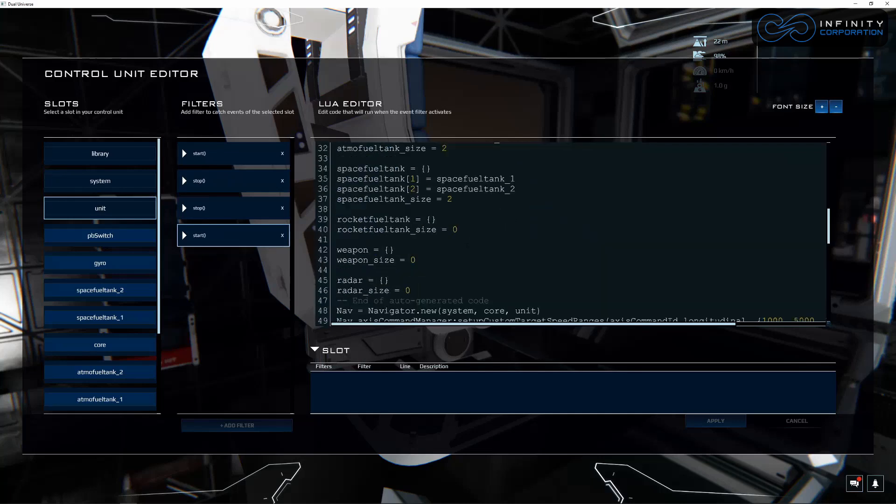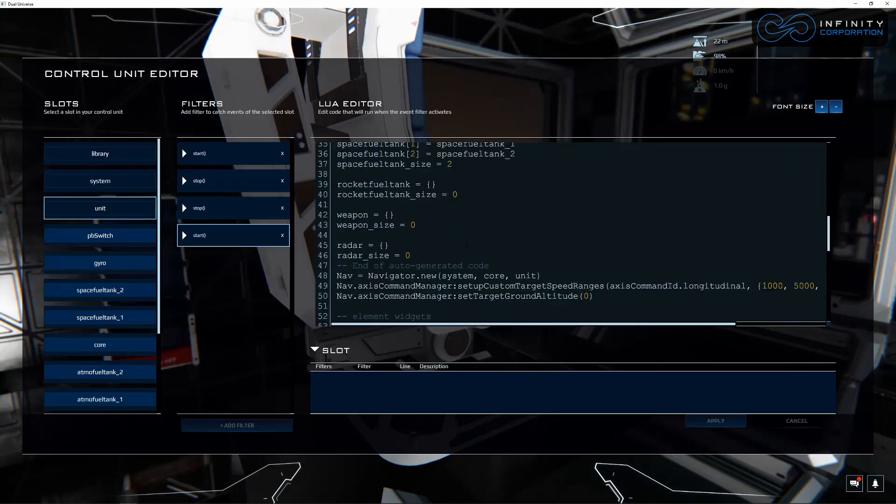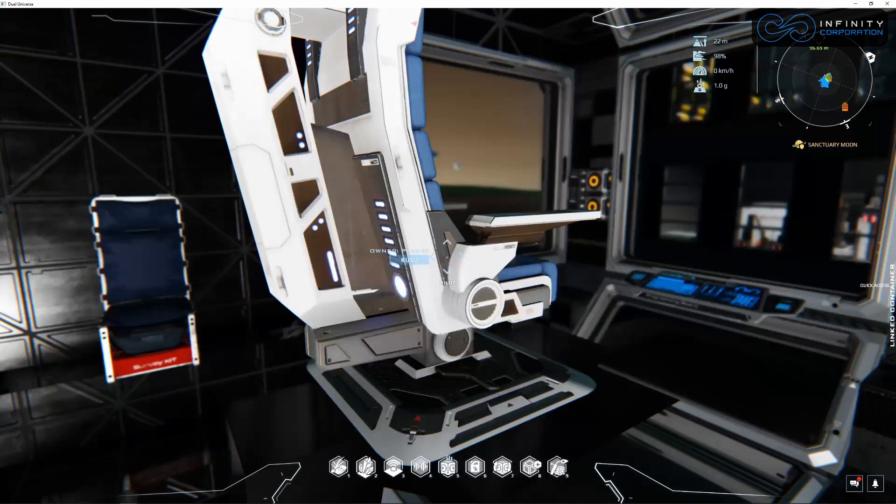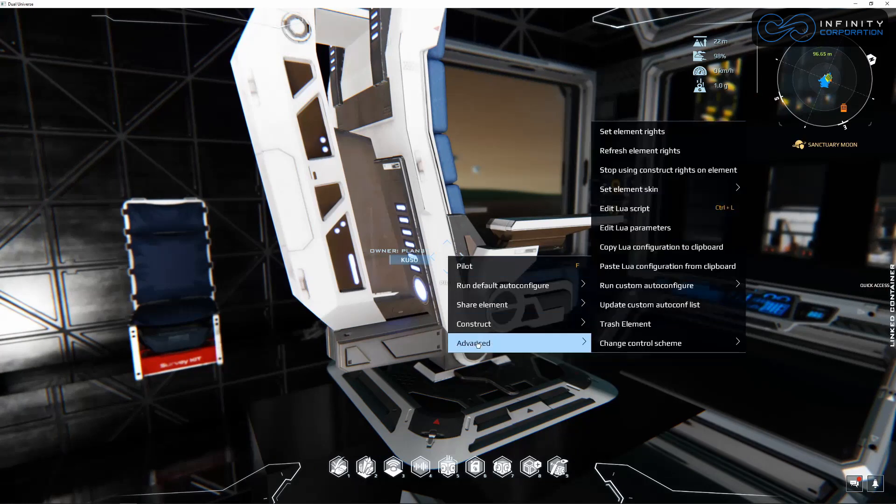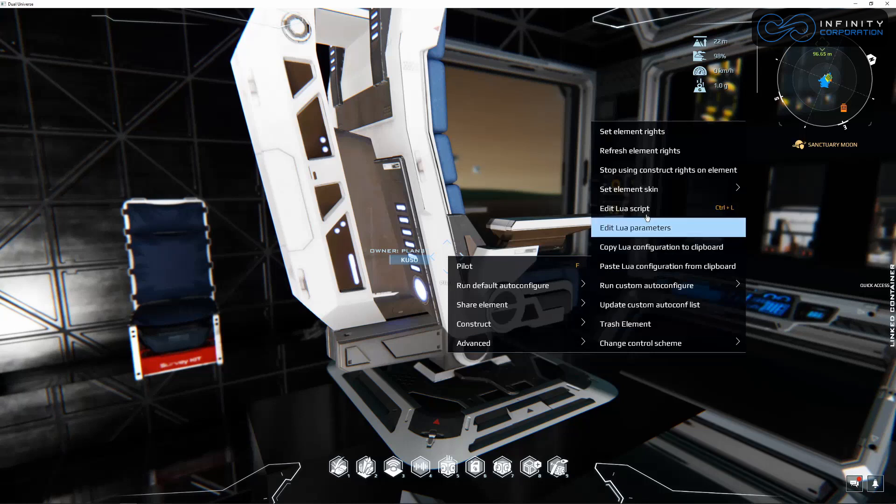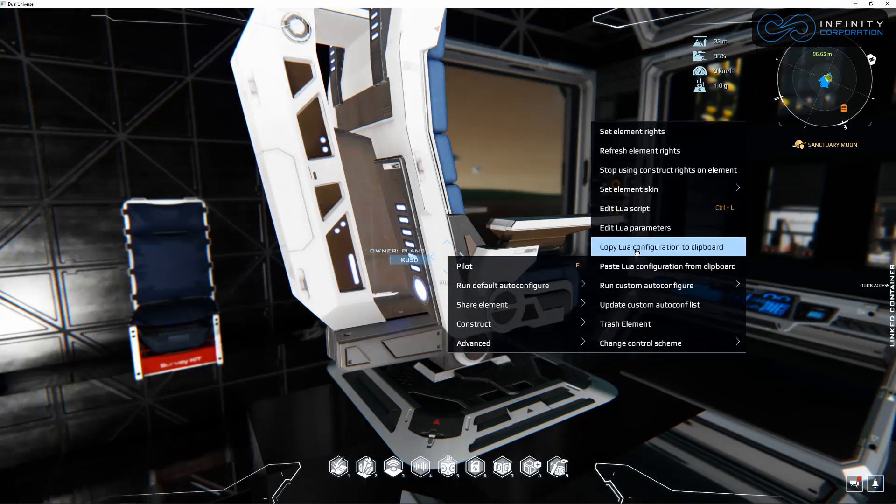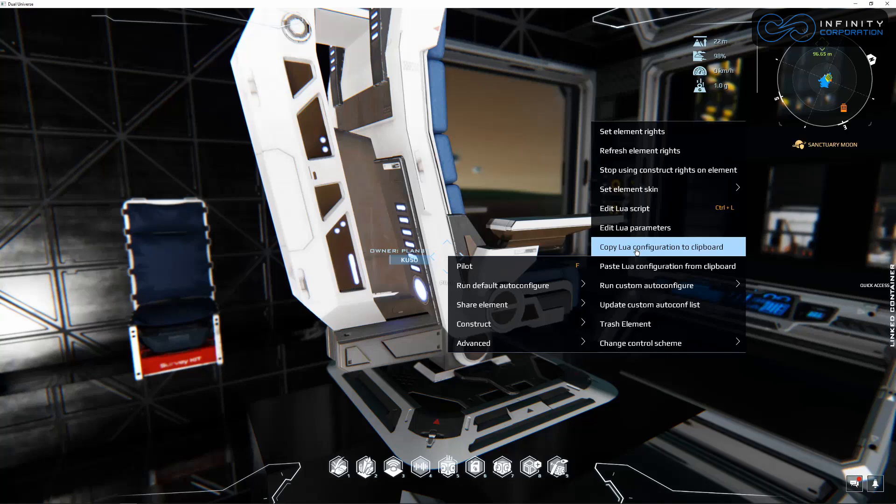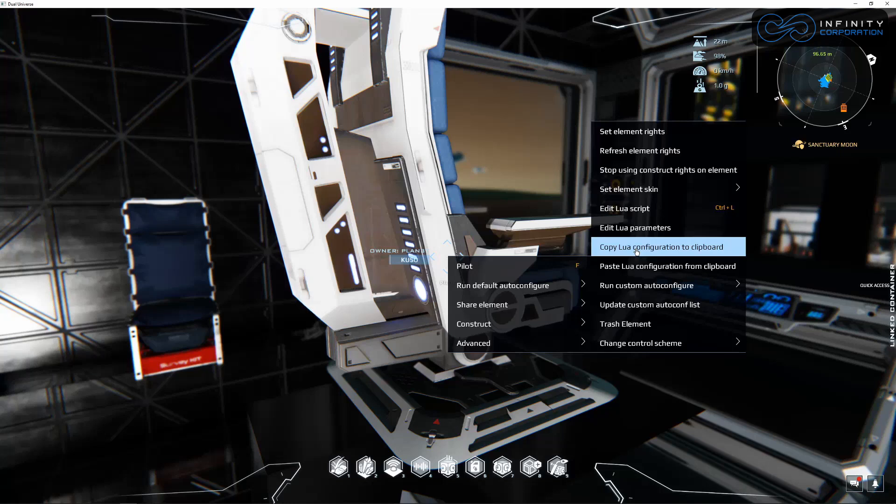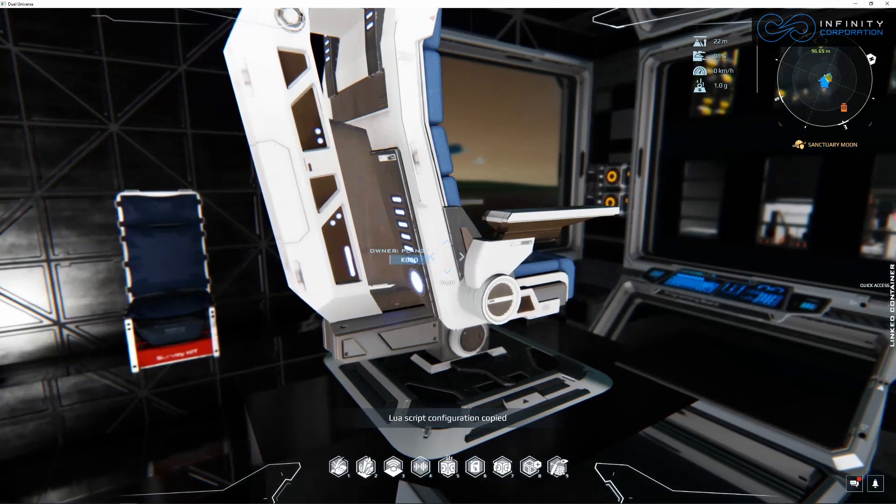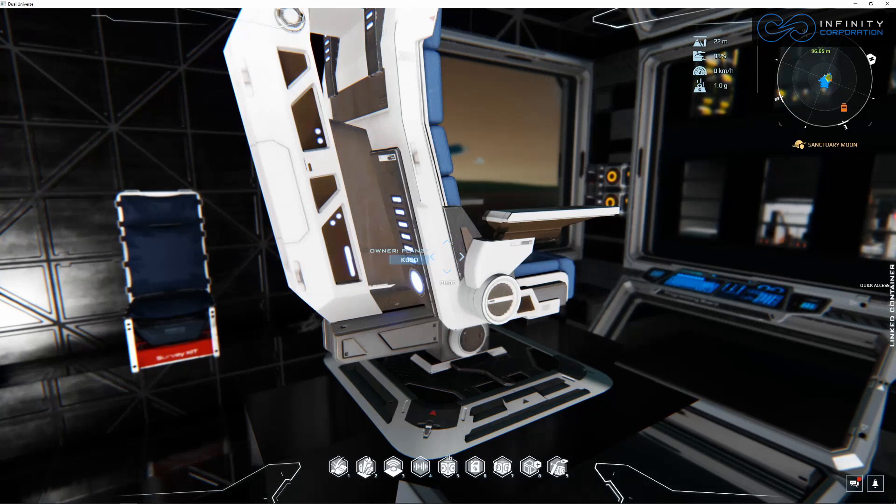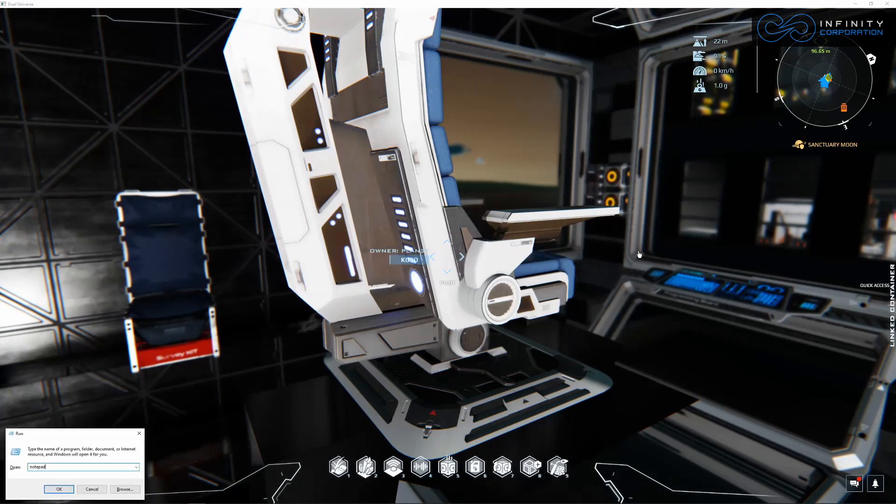So let's close out of this. If you right click on your flight chair, go to advanced, we have copy Lua configuration to clipboard. This is cool because if you want to take your code that you have all done in one ship and copy it to another ship instead of having to manually redo the whole thing, you can come in here, copy Lua config to clipboard. As you can see at the bottom of the screen, it notified that it was copied.